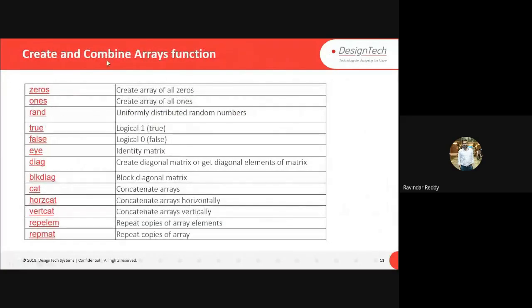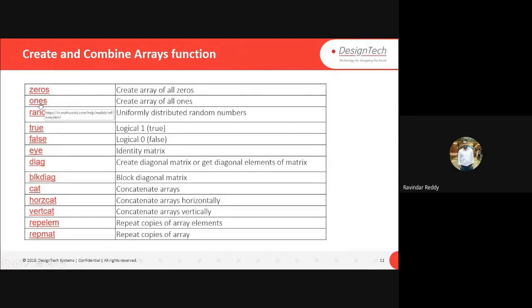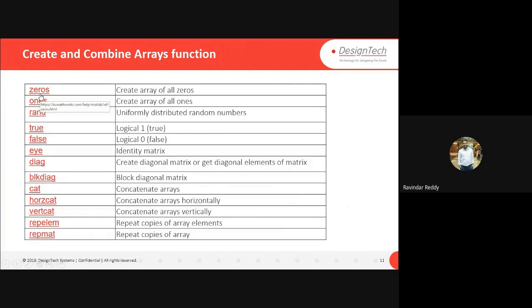I'll show you how to create arrays using combination functions. I'm showing the zeros command - if you want to create an array of zeros, then the zeros command is there. You just type it on the command window.